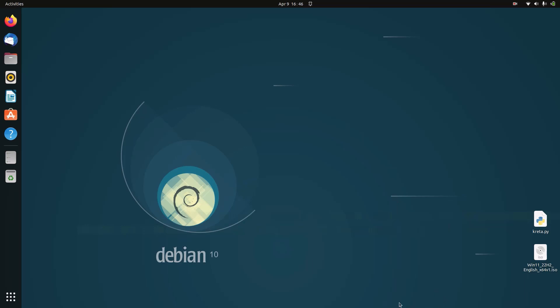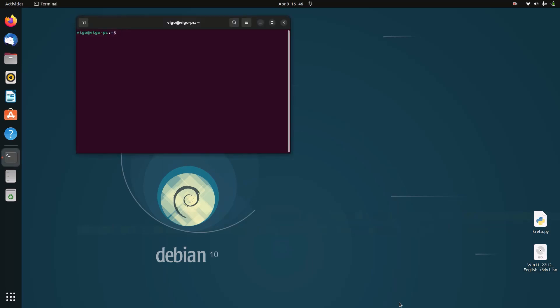First, you need to open up a terminal by pressing Control+Shift+T on your keyboard. We need to enter a couple of commands. The first one is: sudo apt install gnome-tweaks.